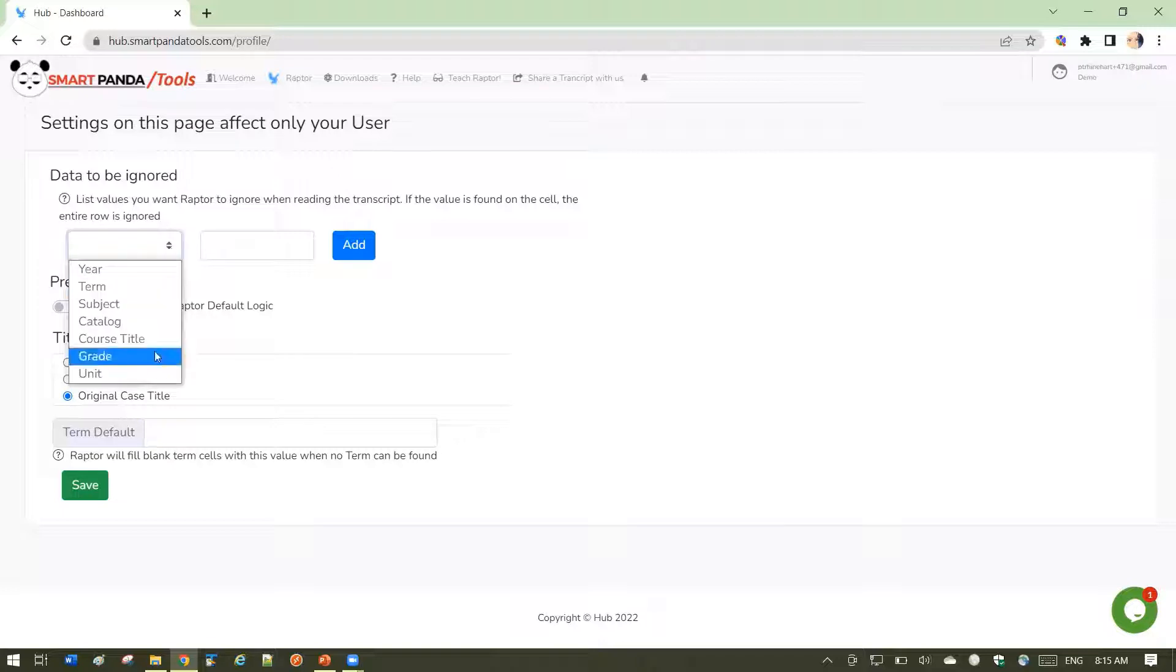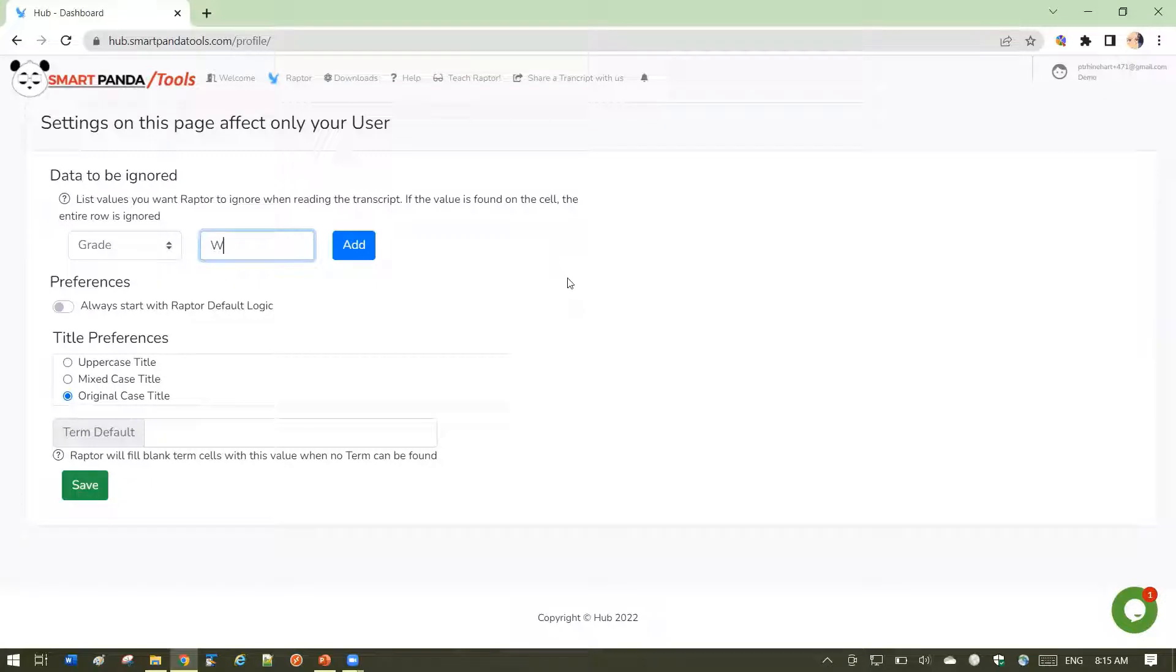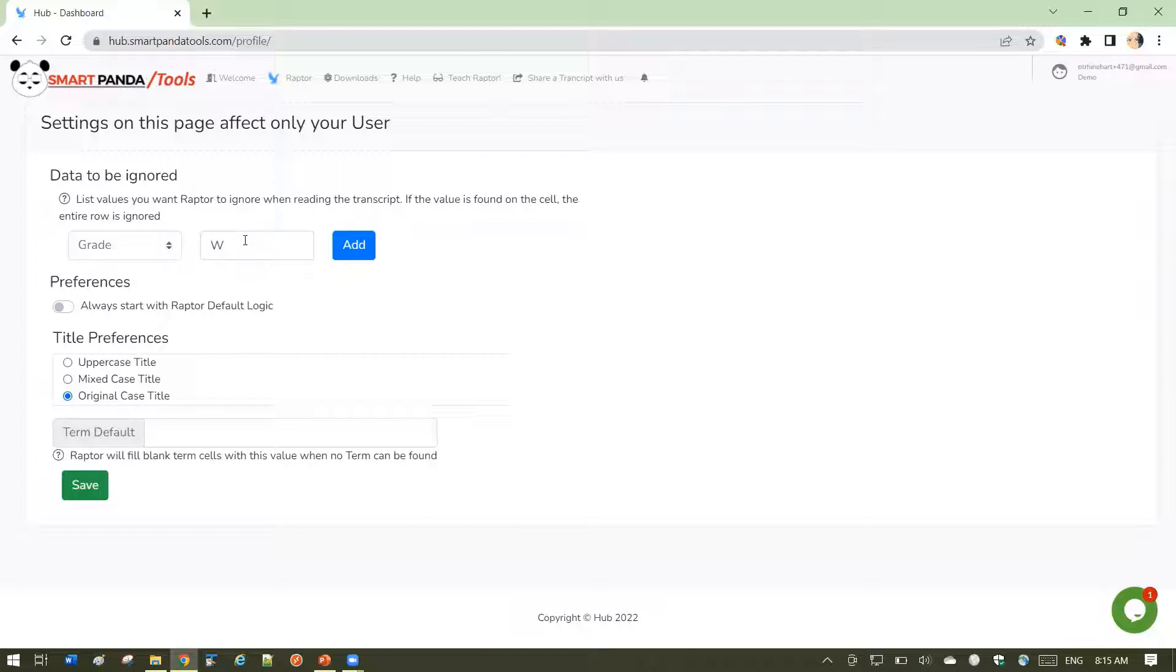let's say you want to ignore all courses on the transcript containing the grade W. When Raptor reads the transcript, any courses that have a grade of W will not be pulled into the grid.